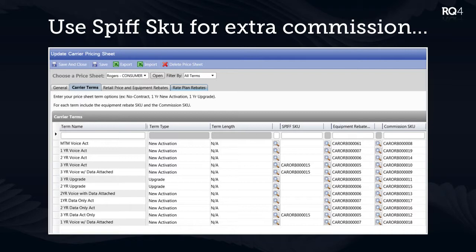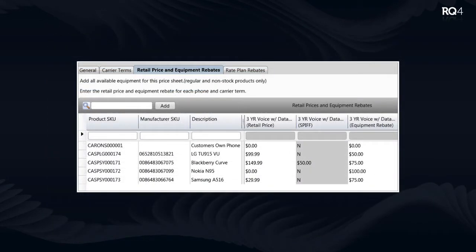The spiff skew is essentially like tracking two hardware rebates or two phone commission SKUs. What's unique is that the price sheet today on your equipment rebate SKUs forces you to have one per term. But you can tell the system to use a spiff skew only in certain terms — for example, only on two-year activations. For AT&T dealers — WDs or NECs — you always get two pieces of commission per phone, so this lets you track one on the equipment rebate SKU and one on the spiff skew, generating a third column in the price sheet.